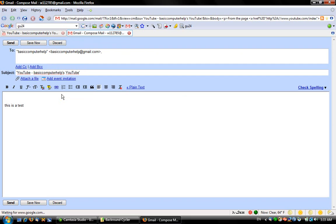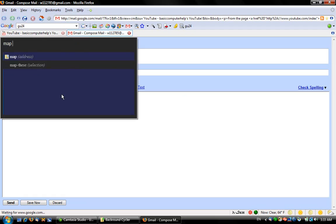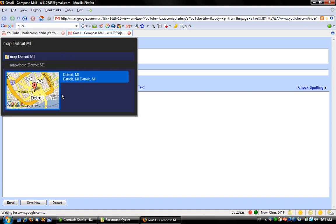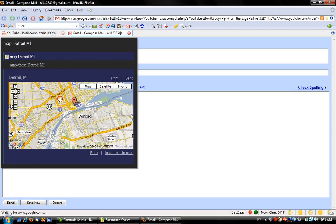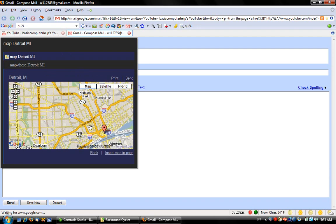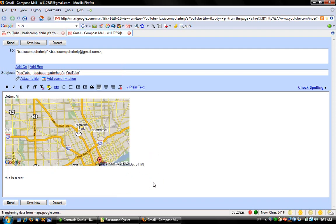Another feature: say you wanted to add a little map or something. I hit Control Space, type 'map', let's get Detroit. It'll add this. Now if I click on it, it'll become interactive. I can zoom out a little bit. Like if I'm sending directions to a friend, this will help. Hit 'Insert map into page' and it inserts it into your page.